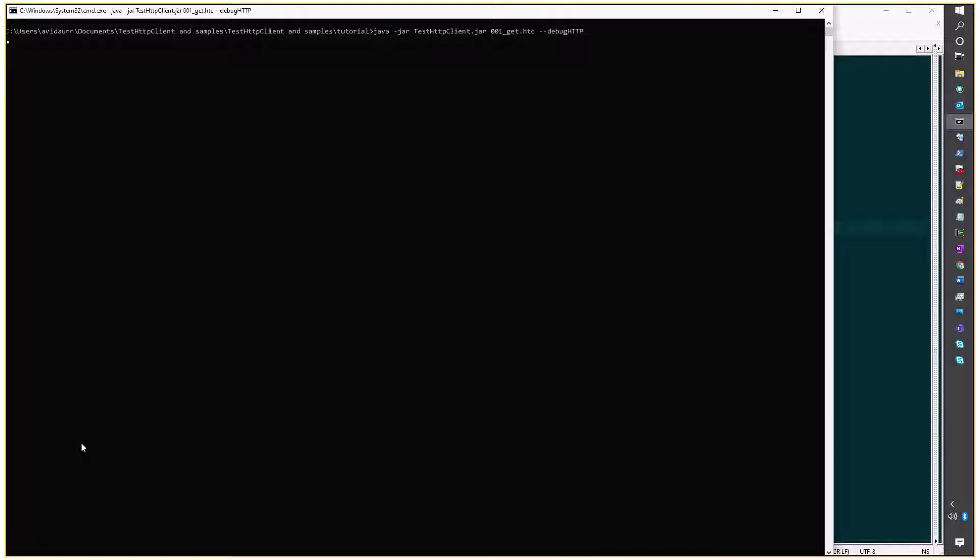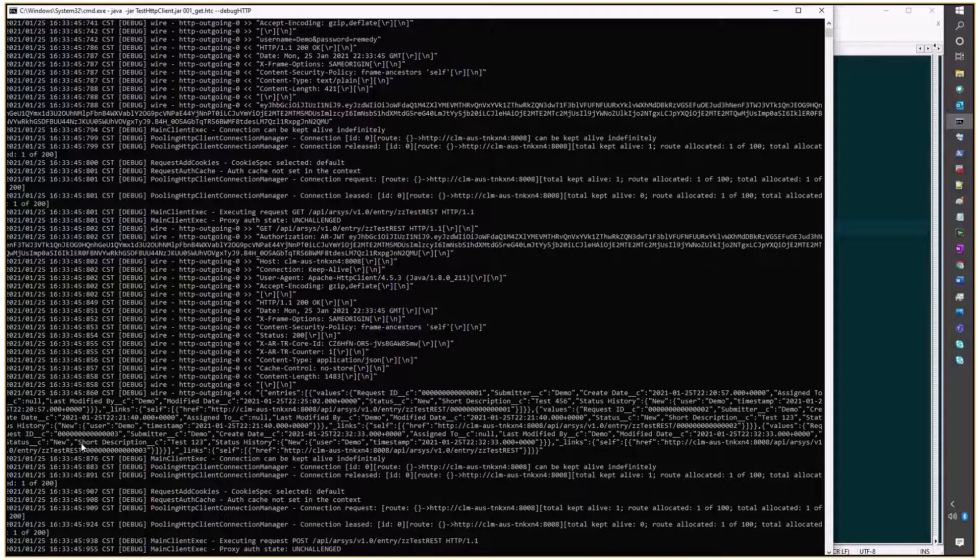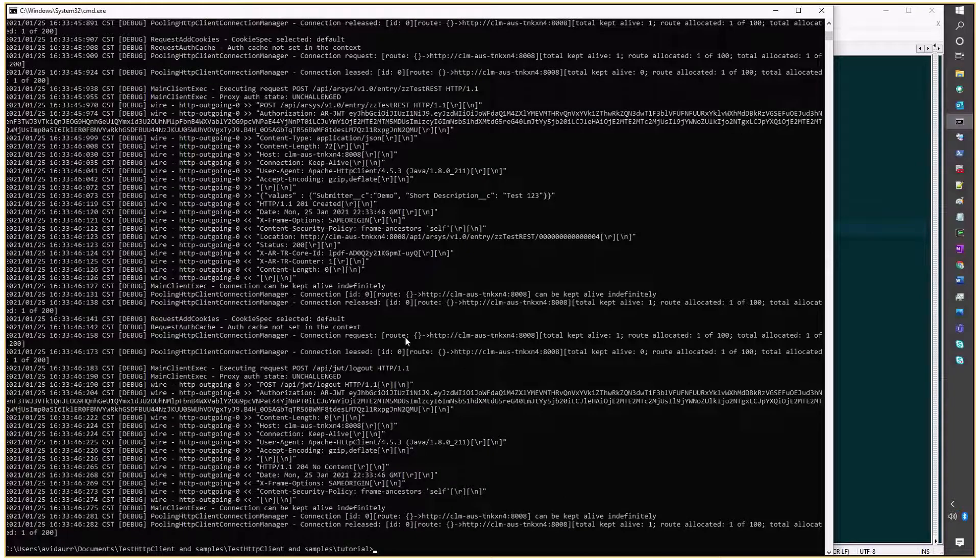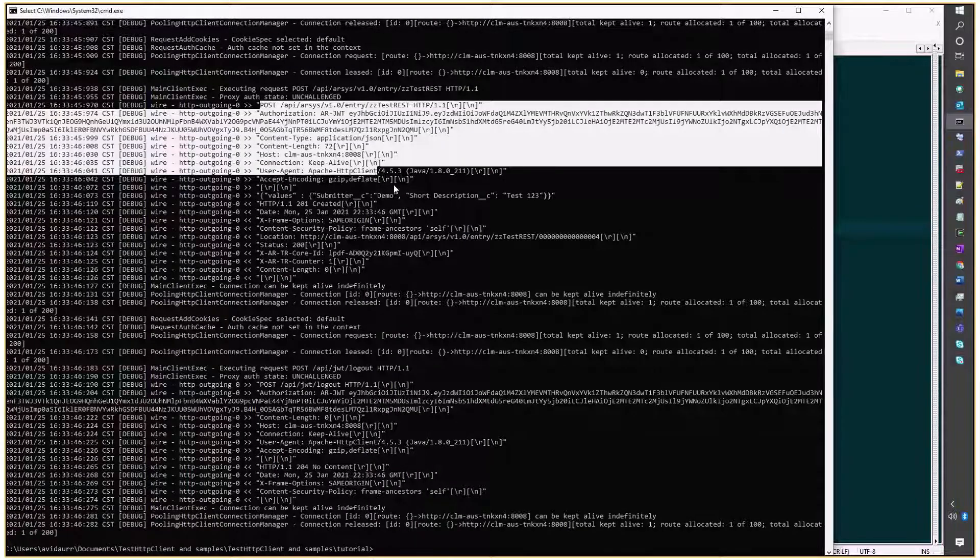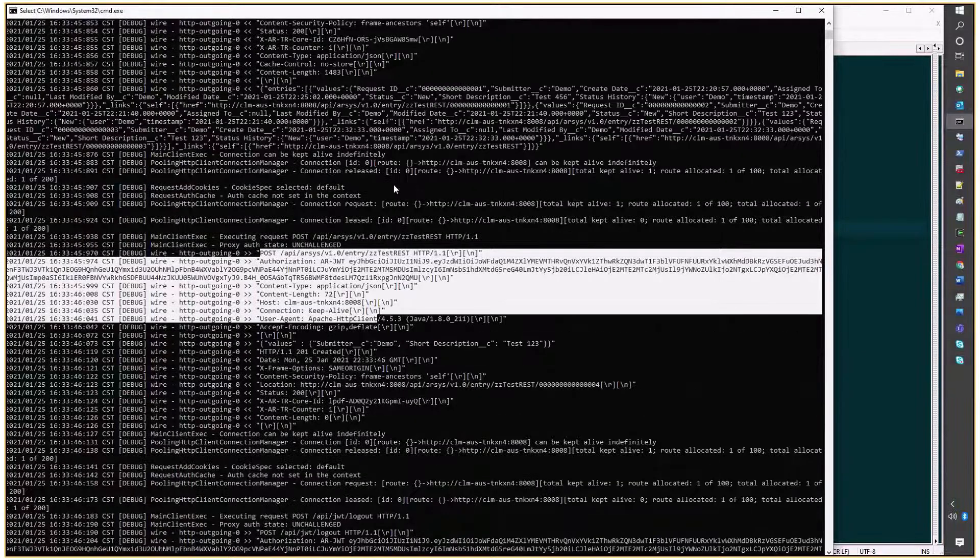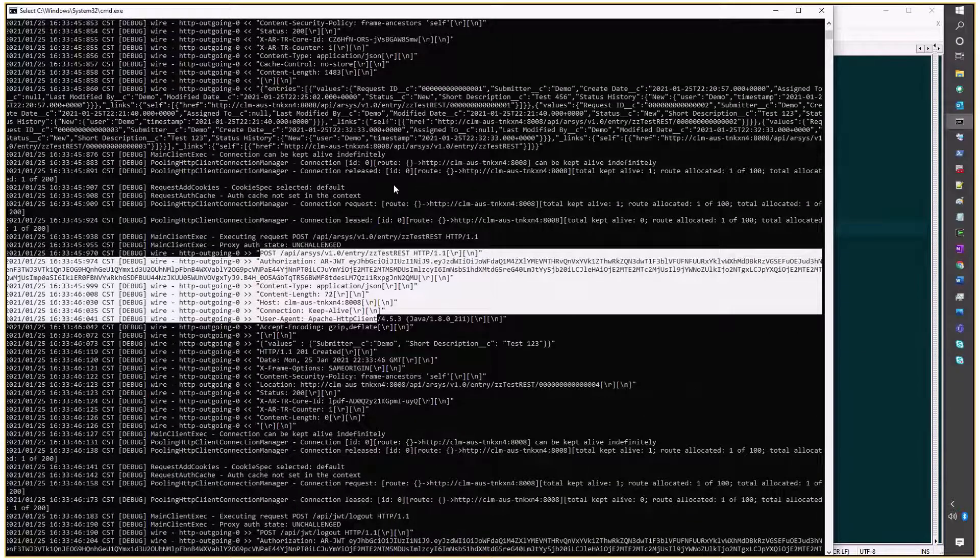I have the output information on the console, and that's the information. I'll scroll up a little bit, just to get the information on the request.